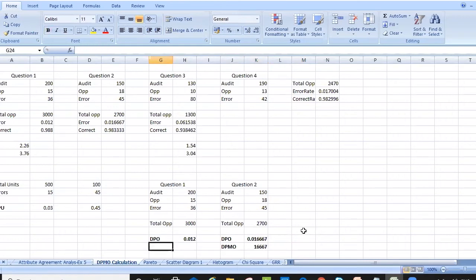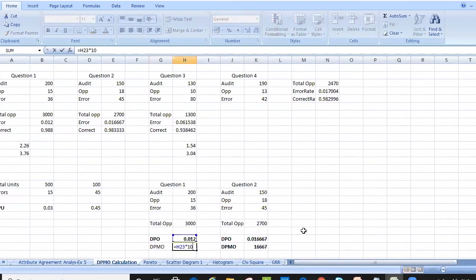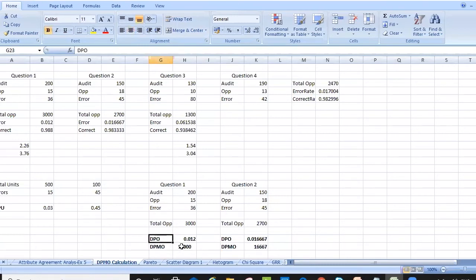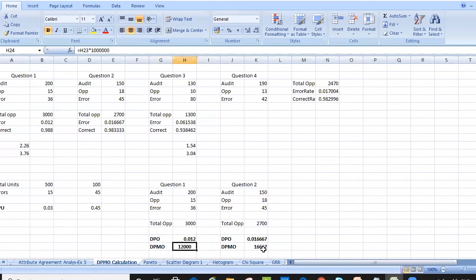For the earlier example, DPMO = 0.012 × 1,000,000 = 12,000. So out of 1 million opportunities, there are 12,000 defects. The defects per opportunity is 0.012, but on a million-scale that becomes 12,000 here and 16,667 for the other example.